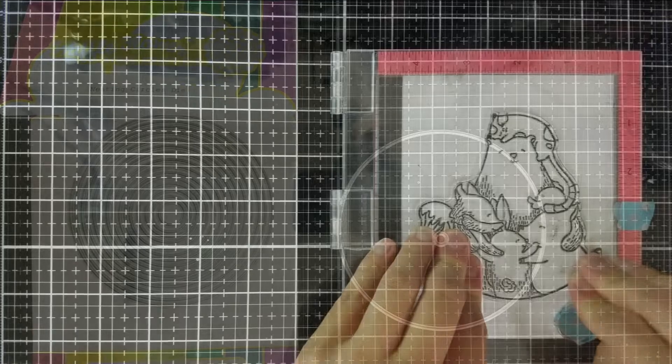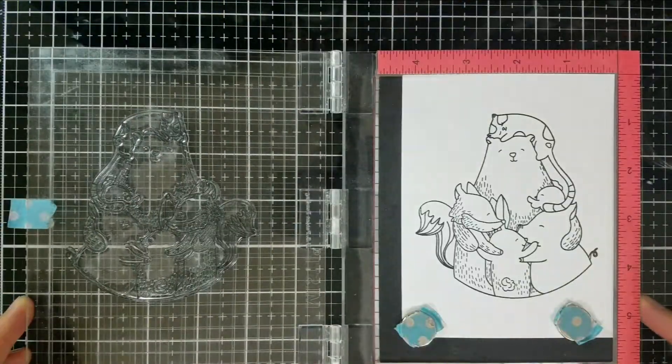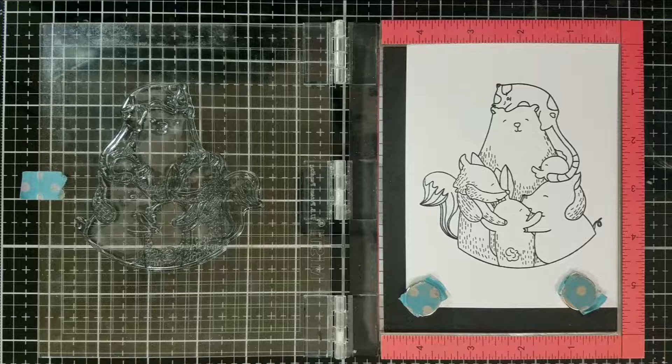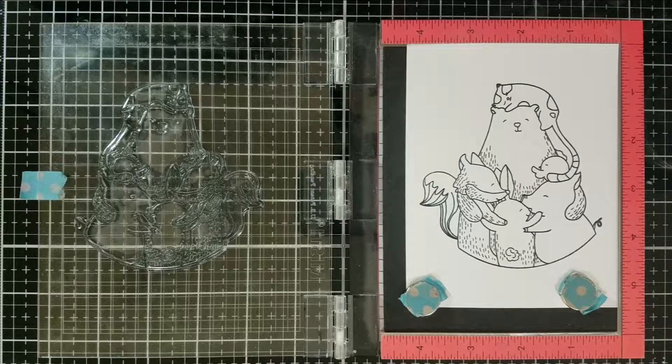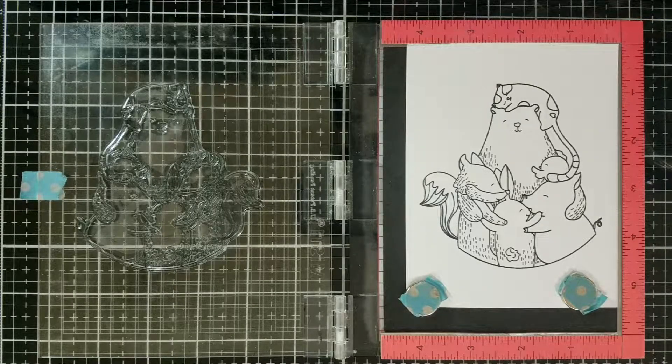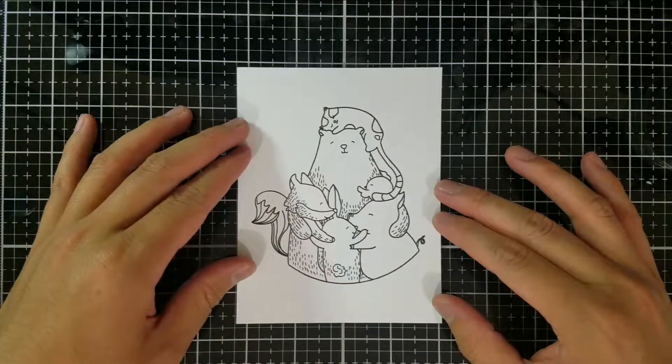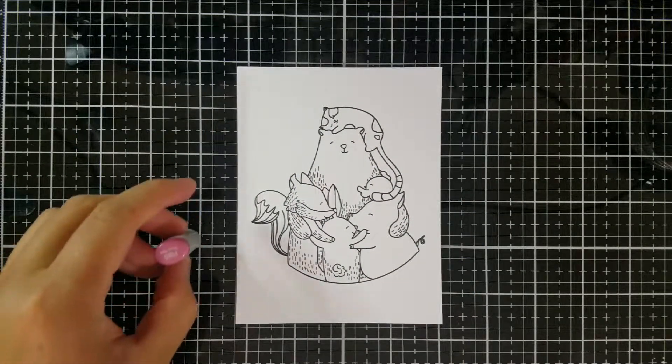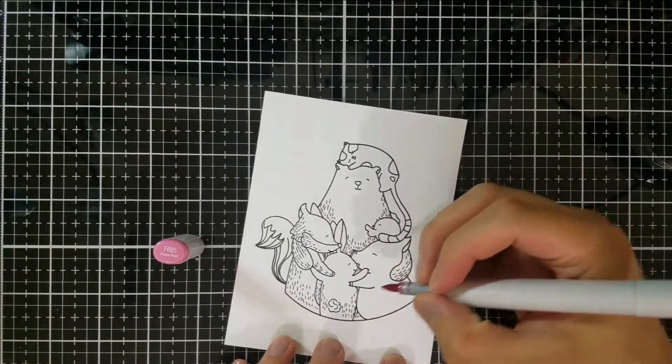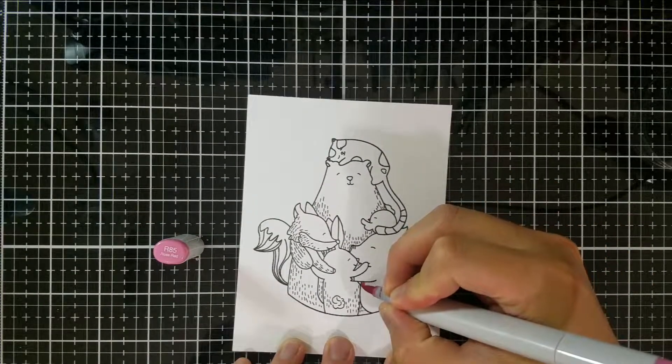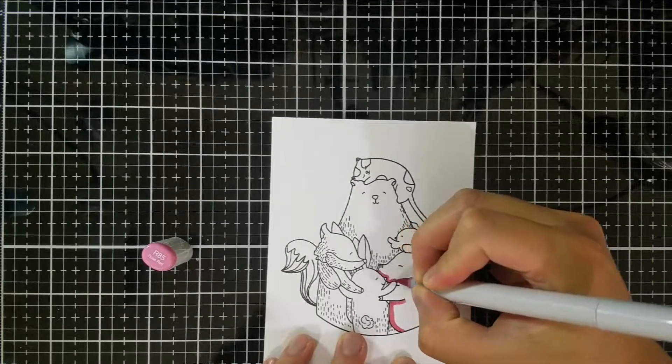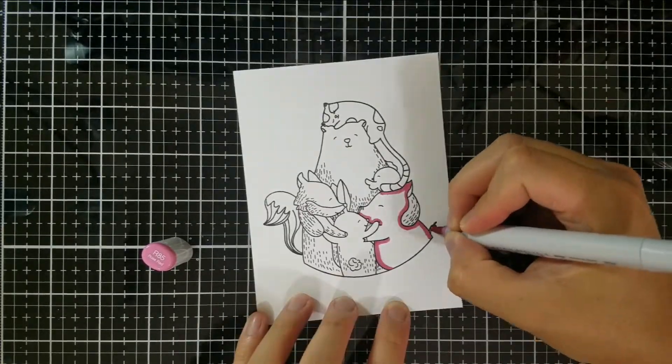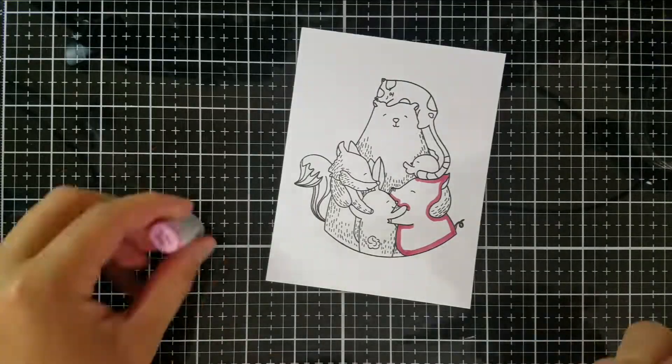The first thing I did for this gatefold card is stamp the large image from the Waffle Flower Bear Hug stamp set. I'm stamping this in an alcohol-friendly dye ink, as I know I will color this image using Copic markers. Now, this isn't a coloring tutorial, so I really won't go into too much detail about what I'm doing here. I wanted a more cartoon feel to the group of animals, so I'm not being too realistic with my color choices or coloring.